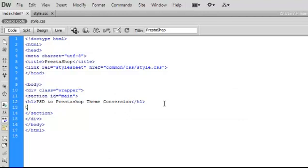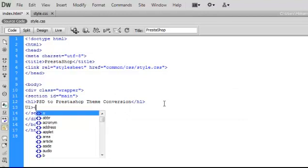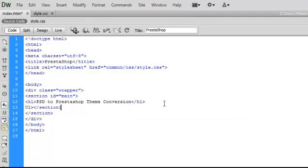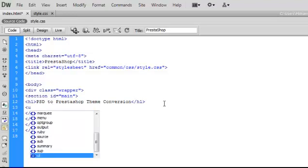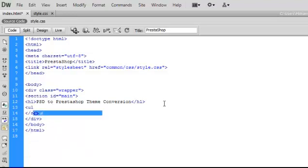Once again it's time to go back to the HTML and write the unordered list tag, under which we will be making three list tags to place all our images on the HTML one by one.